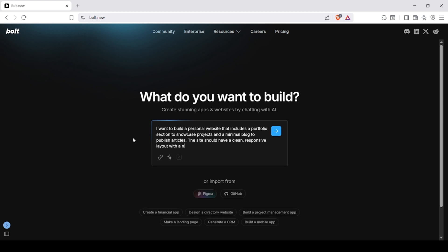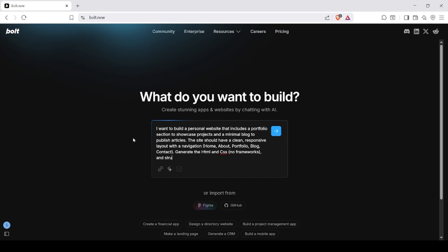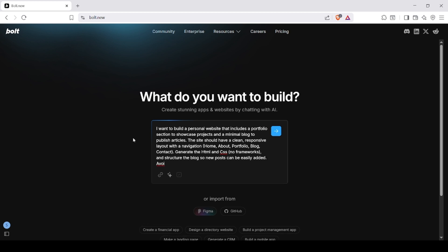The site should have a clean, responsive layout with navigation: home, about, portfolio, blog, contact. Generate the HTML and CSS, no frameworks, and structure the blog so new posts can be easily added. Avoid JavaScript unless necessary.